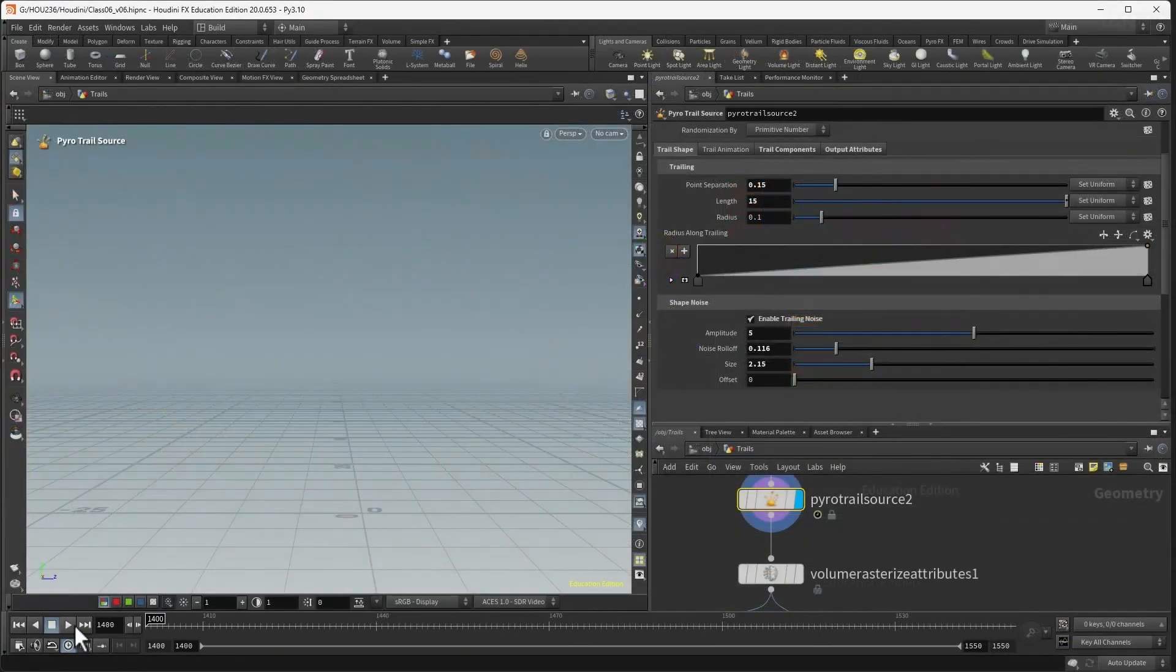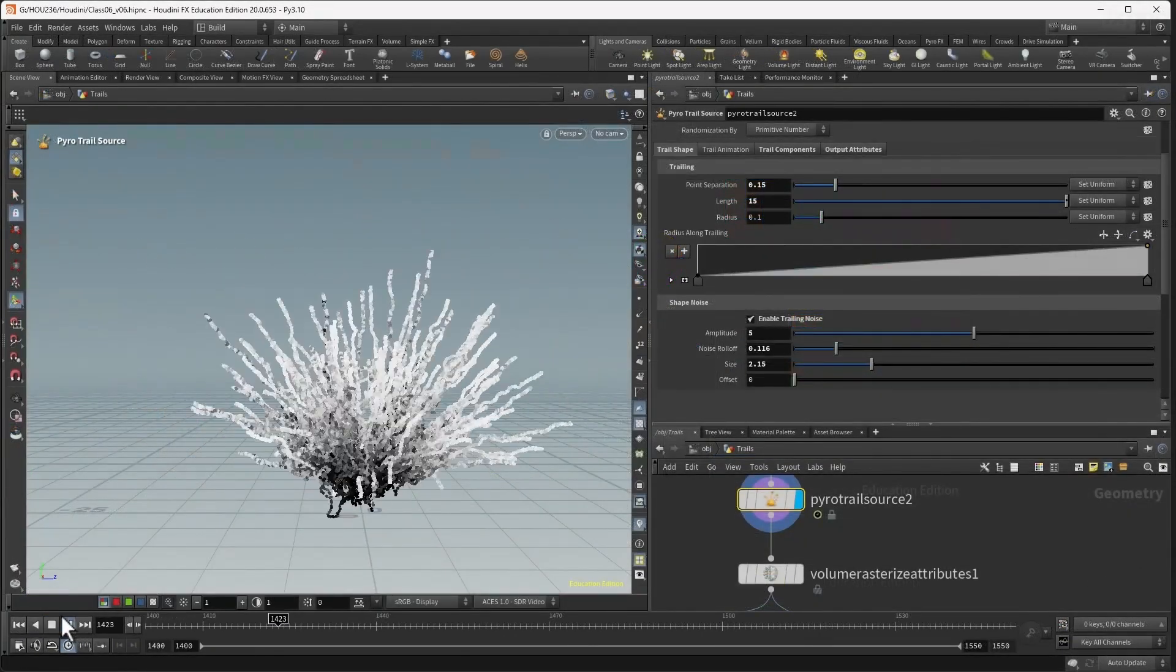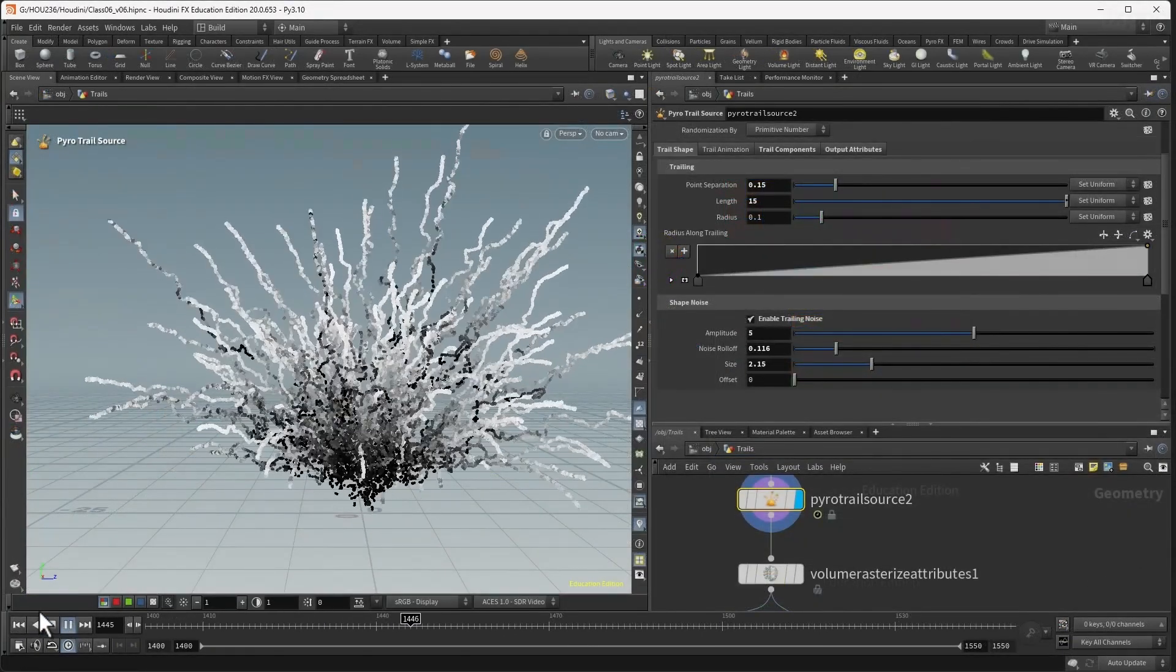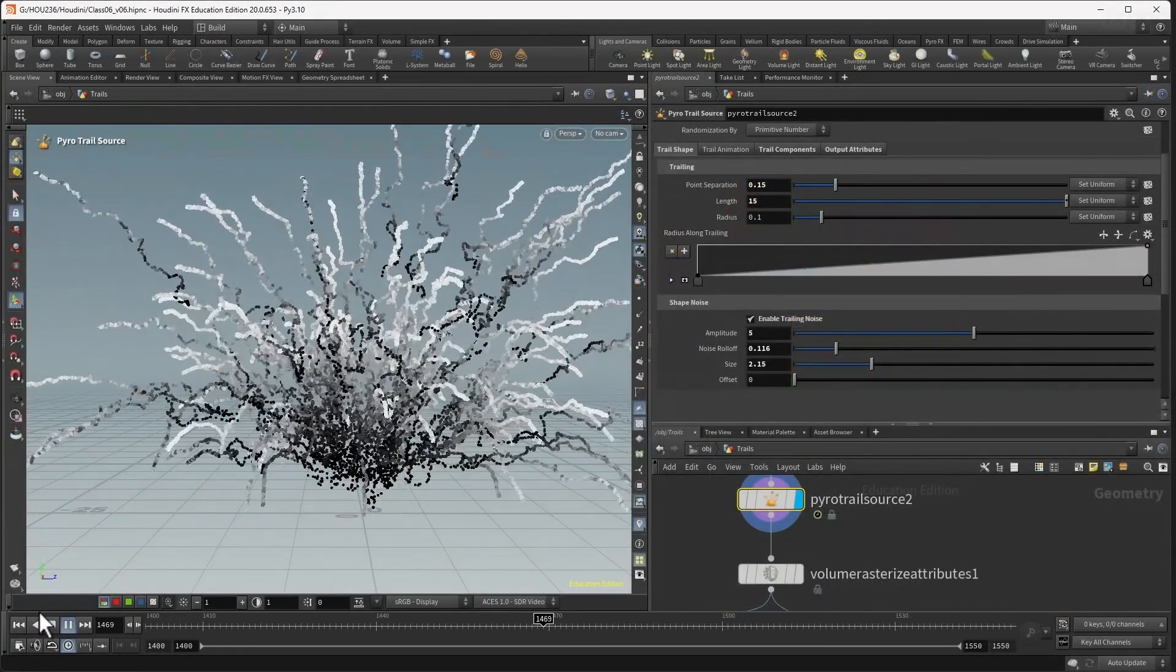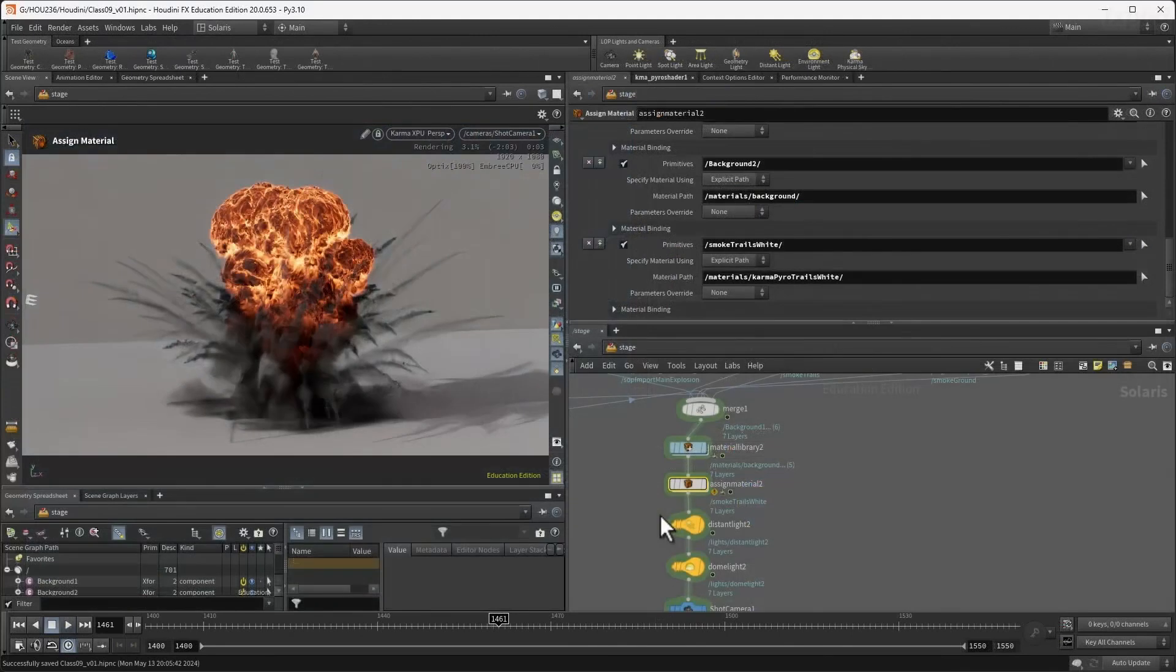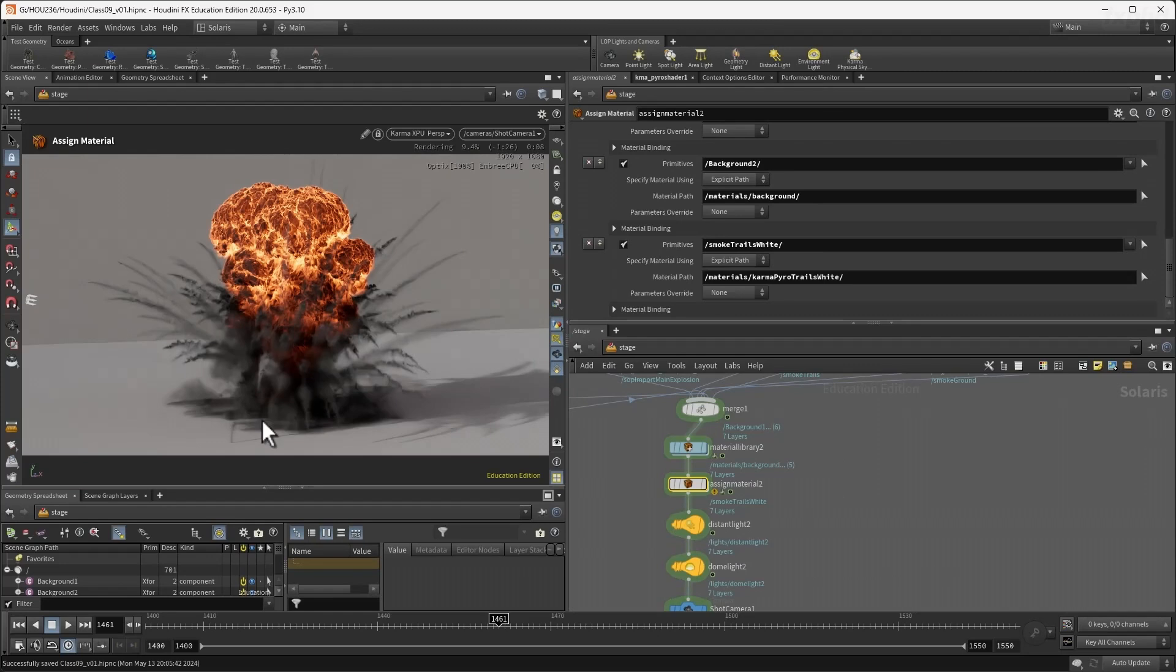In class 6 we'll be adding pyro trails using the pyro path trails and pyro trails tools which are amazing for creating little small tendrils coming out of your explosion.